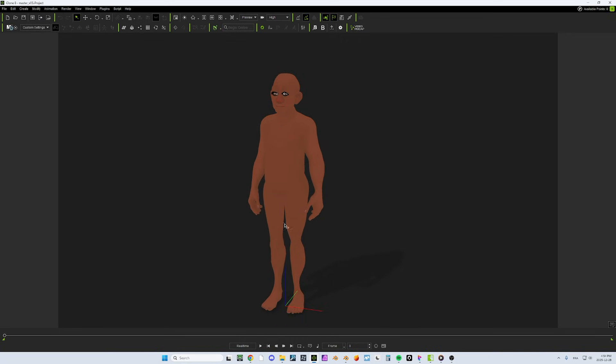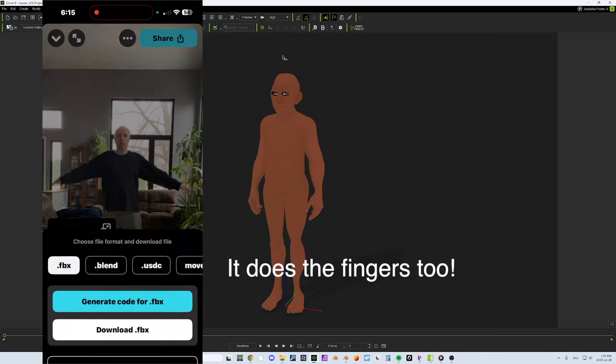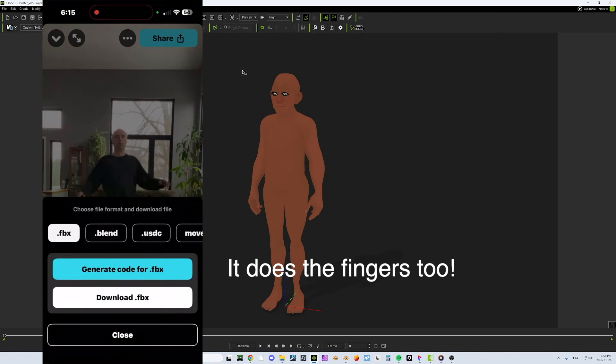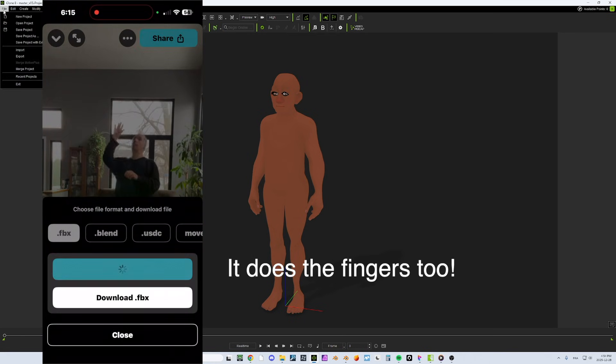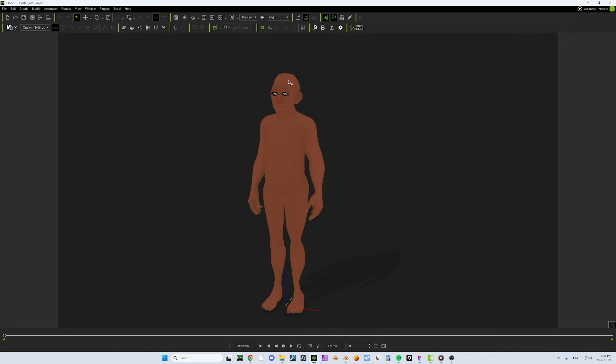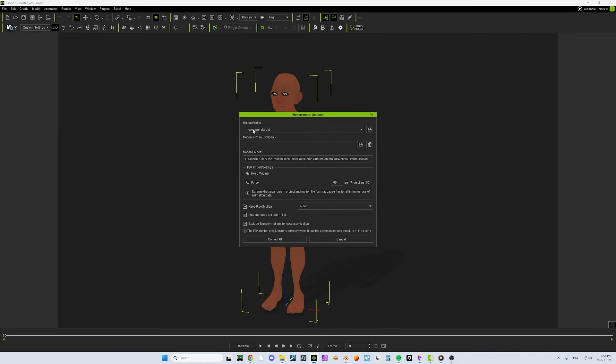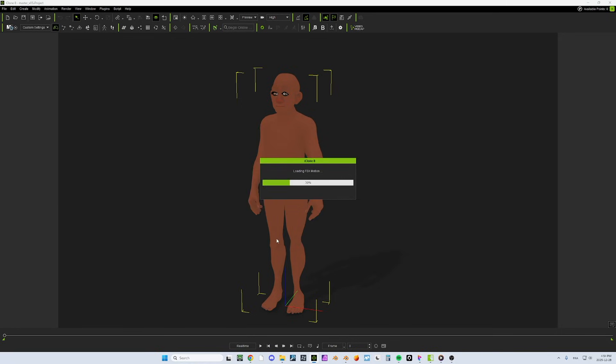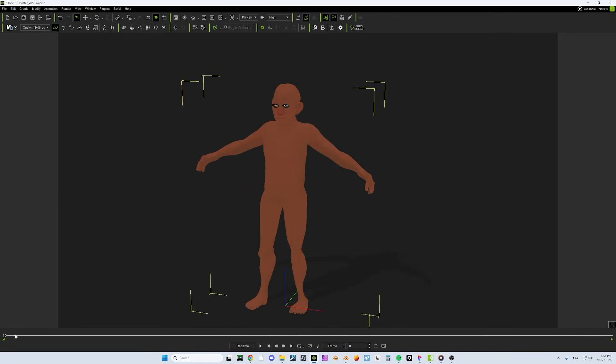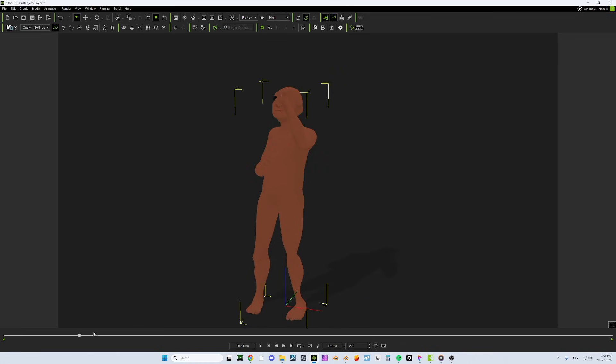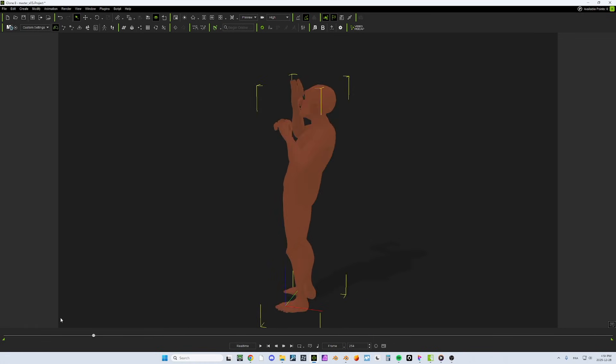Now, if I want to motion capture the body, what I do is I use Move.ai on my iPhone. And all I need to do after this is to, first of all, select the character and then go into File, Import, External Motion. And I don't need to do anything. It already knows it's a Move.ai project. I don't need to change anything. I will just go convert all. And now I got the animation that is done.